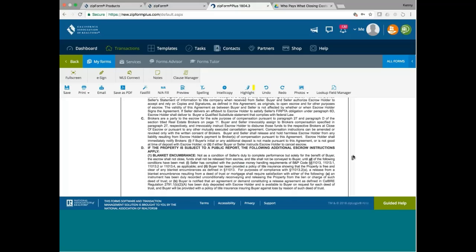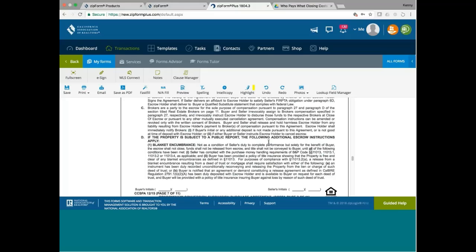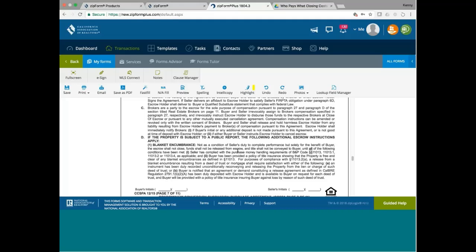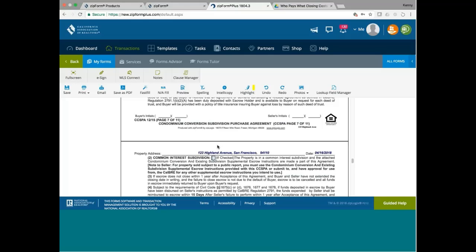Now, interesting. This is non-standard. It says here on D, if the property is subject to a public report, the following additional escrow instructions apply. Blanket encumbrance. It says here, if there is blanket encumbrance, not as a condition of seller's duty to complete performance, but solely for the benefit of buyer. The escrow shall not close. Funds shall not be released from escrow and title shall not be conveyed to buyer until all of the following conditions have been met. So, there are some requirements, but this is for escrow to worry about it. It's not for you. So, you don't really need to know very much about it. My escrow needs to pay attention to this.